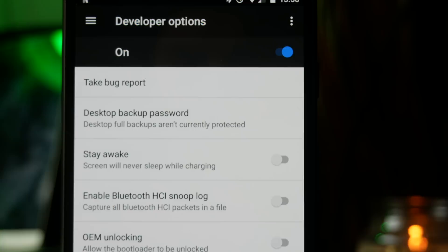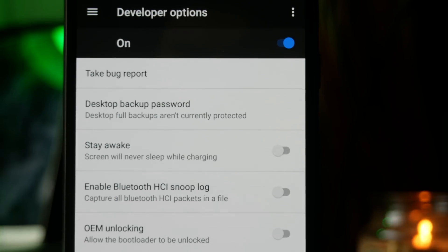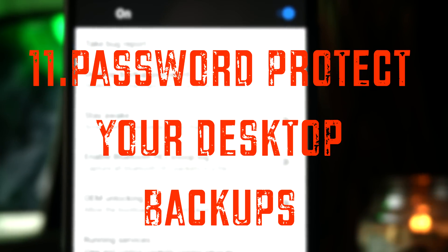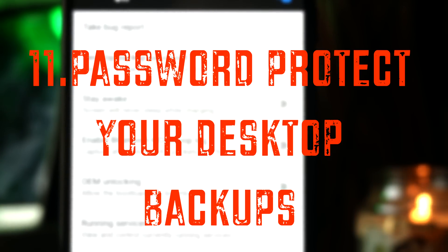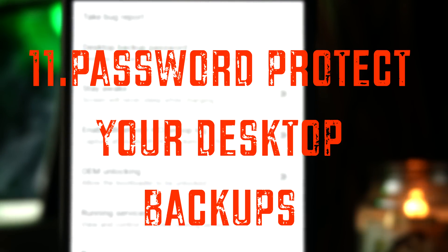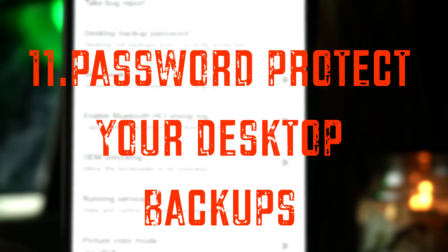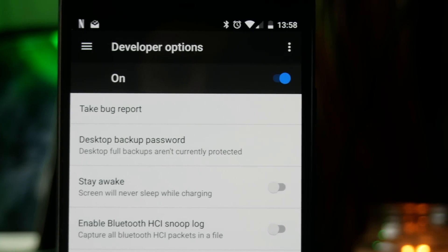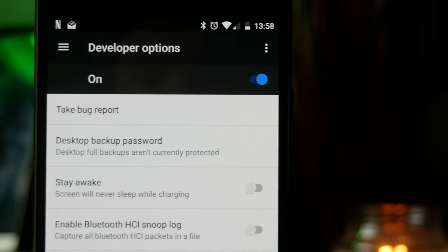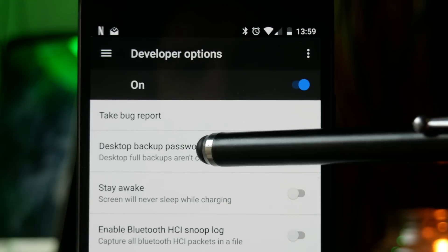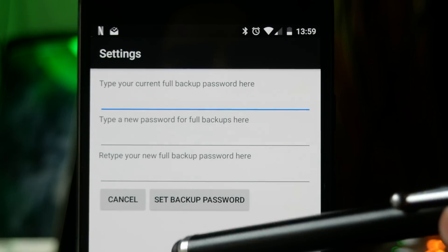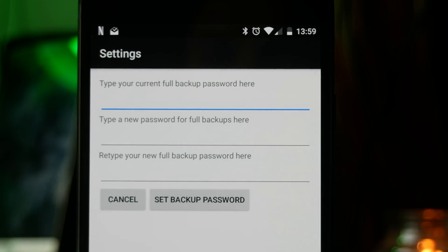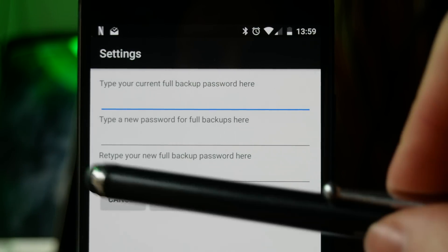If you're worried about your phone security, you can go ahead and add a password to your desktop backups. This just means if you've ever backed anything up from your phone onto your laptop, it will make that backup file encrypted. This means people can't find the backups that you've saved of your phone and extract sensitive information like passwords and data.